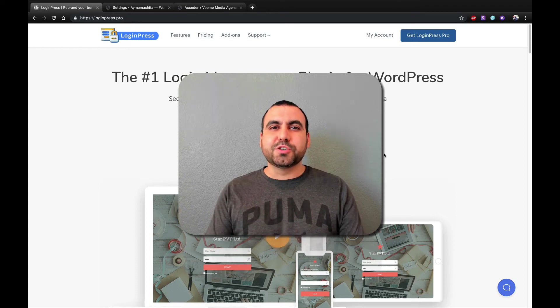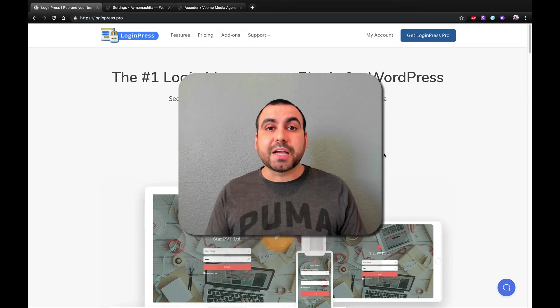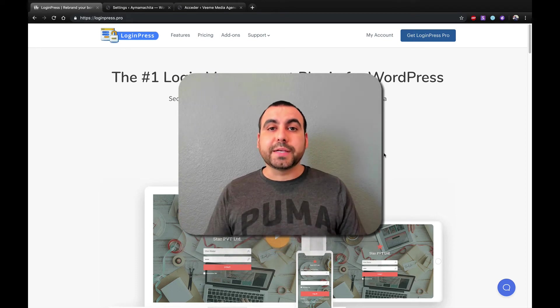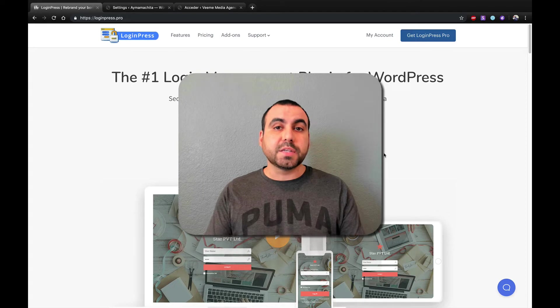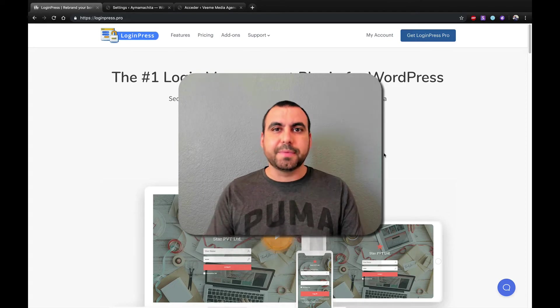Hey, what's going on, guys? My name is George, and this is SaaS Master. Today, we're going to check out LoginPress, which is a pretty awesome login customizer.